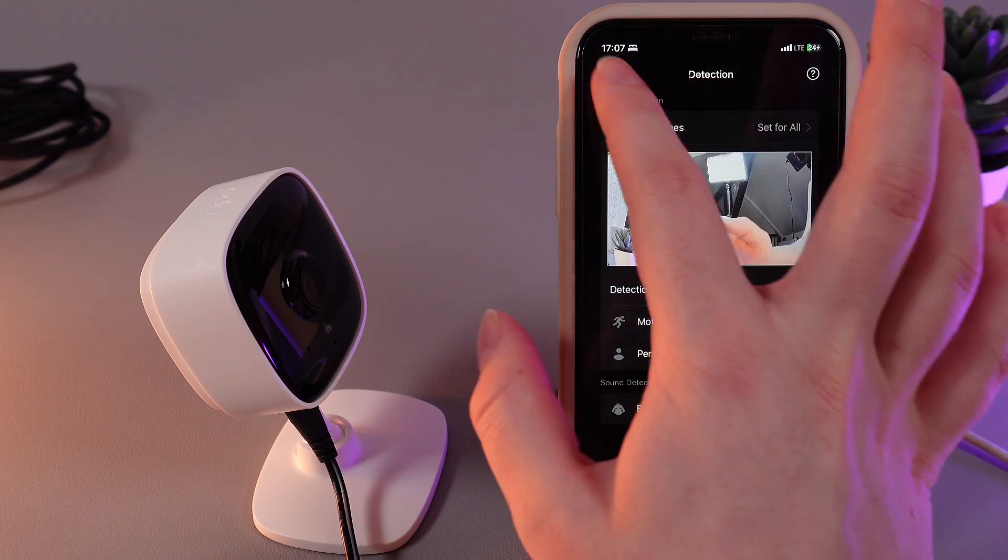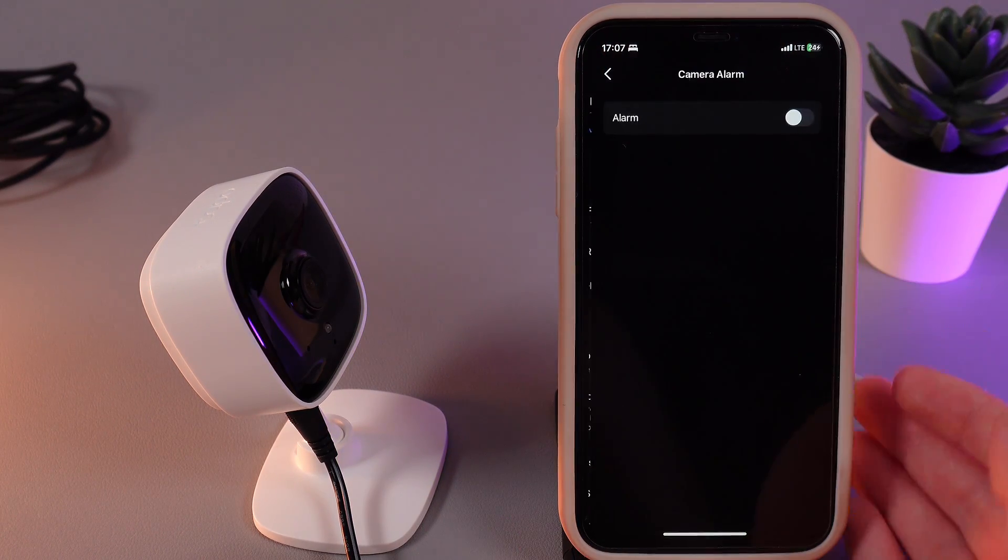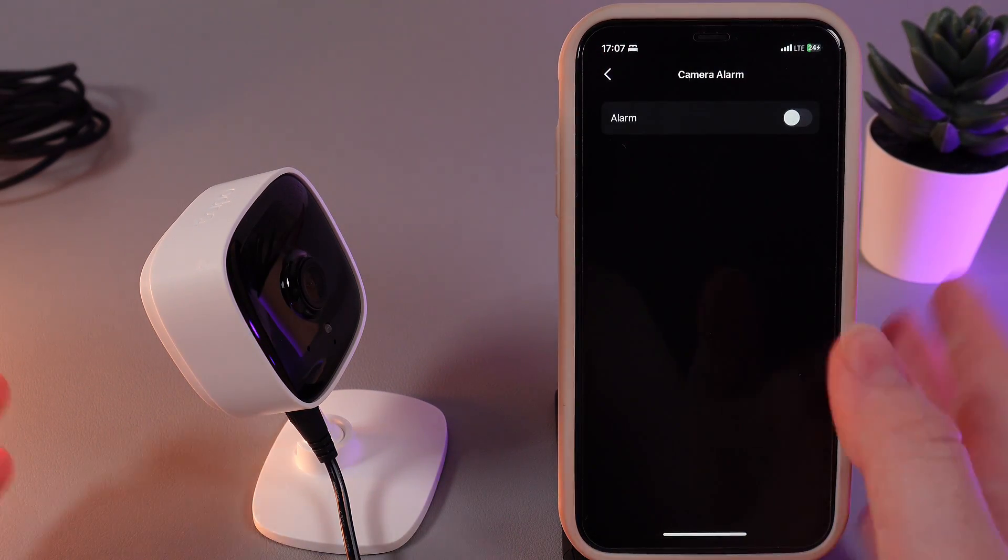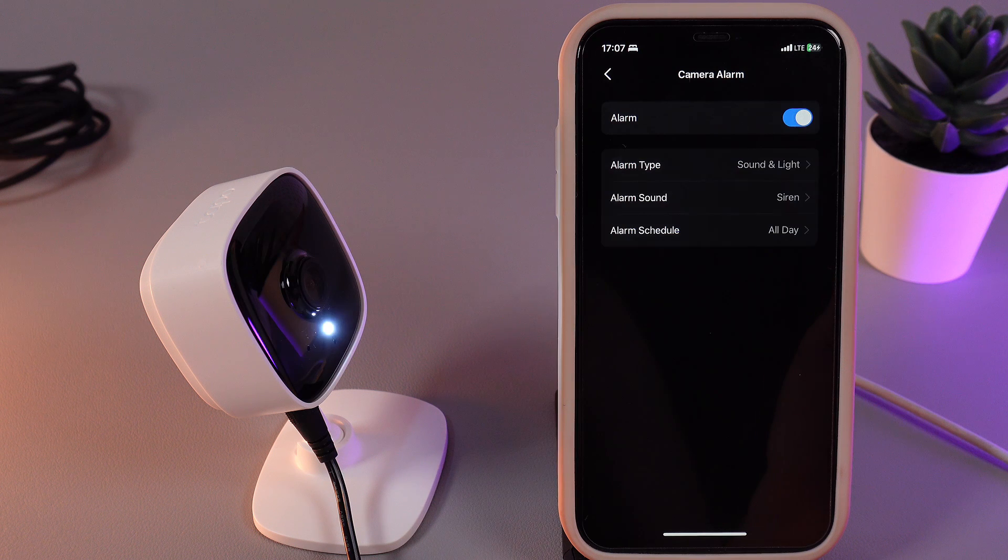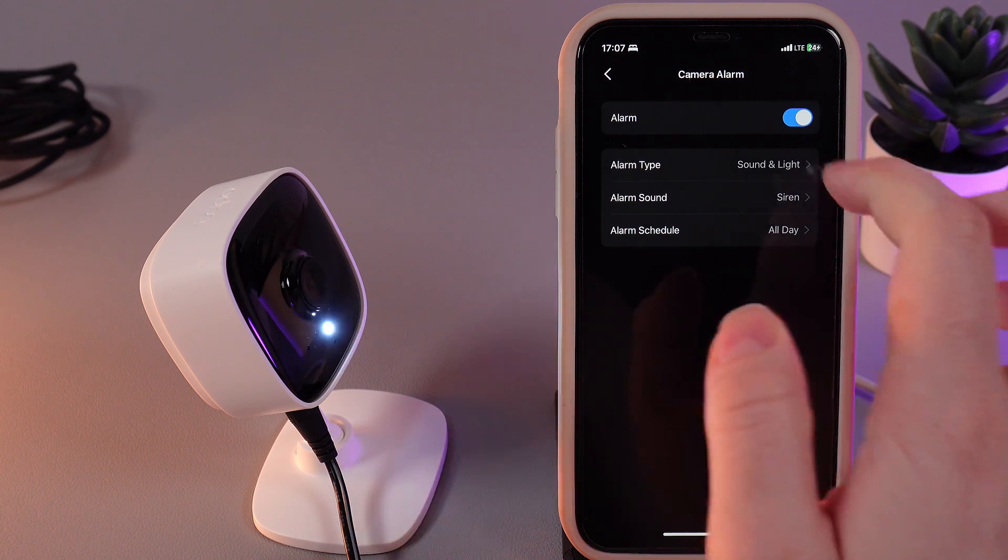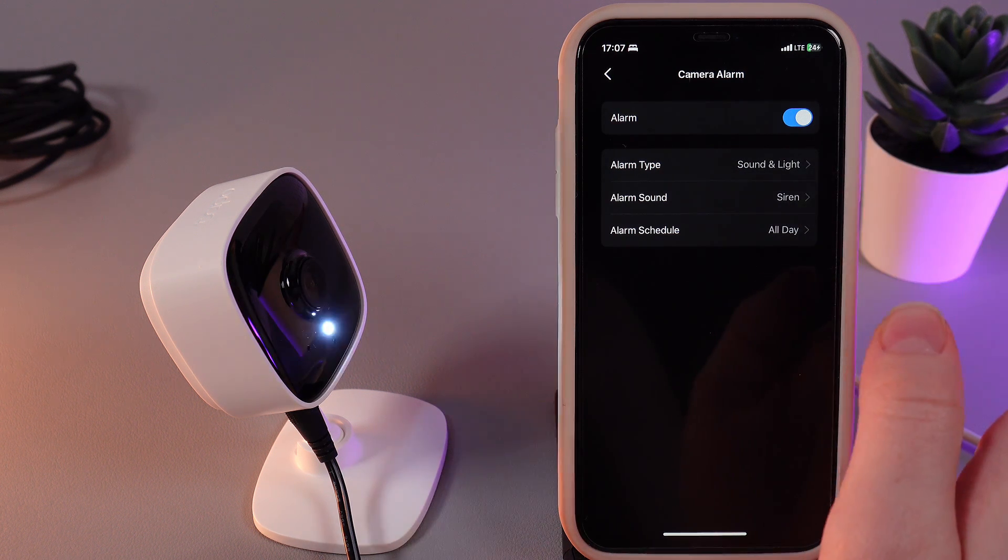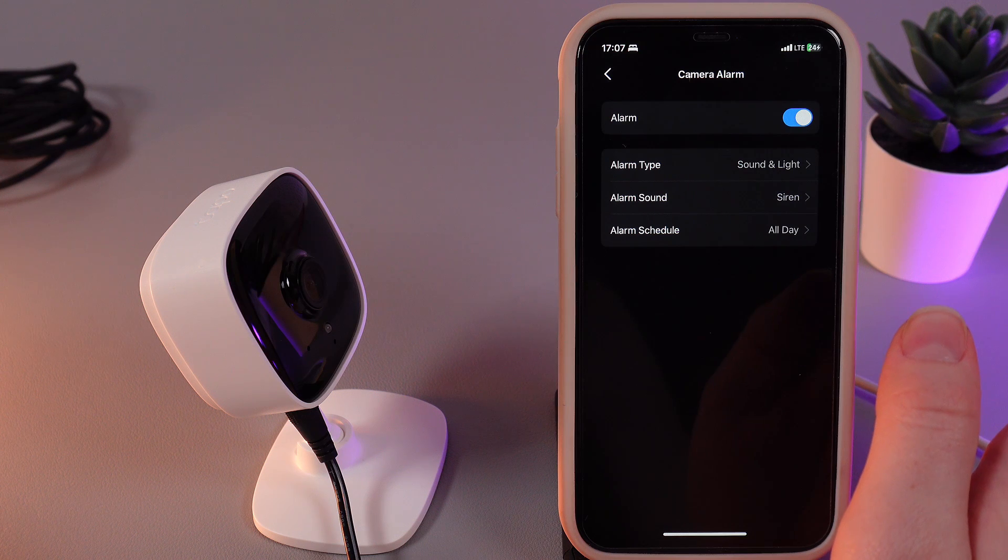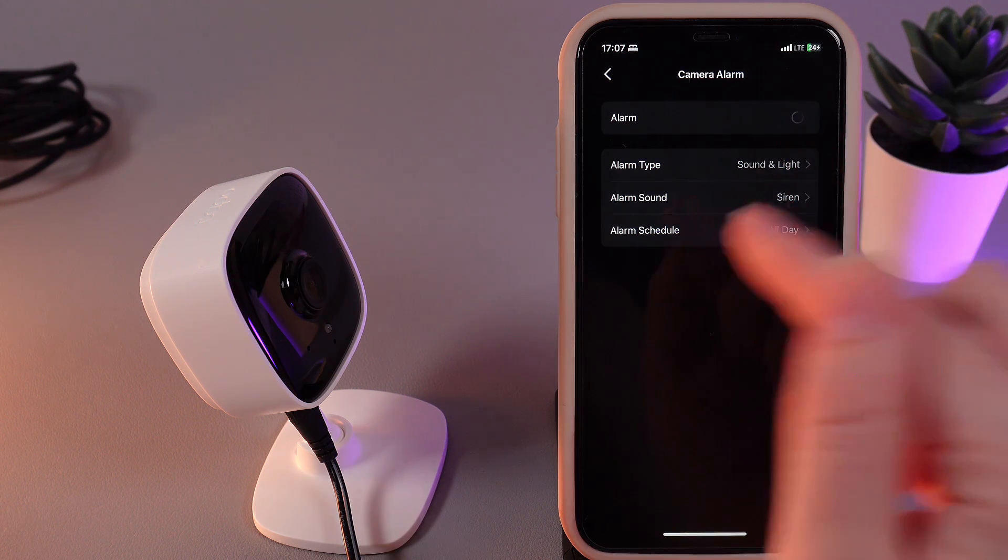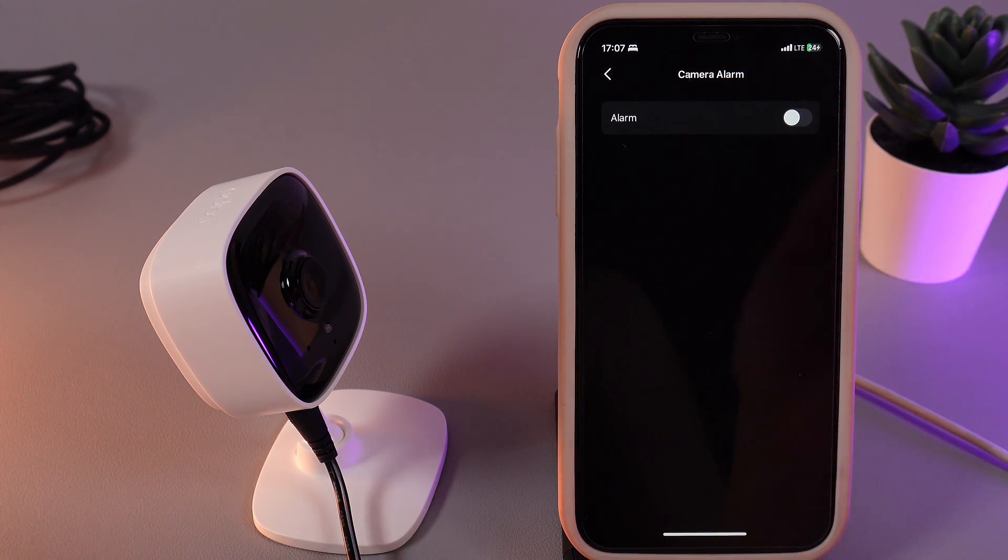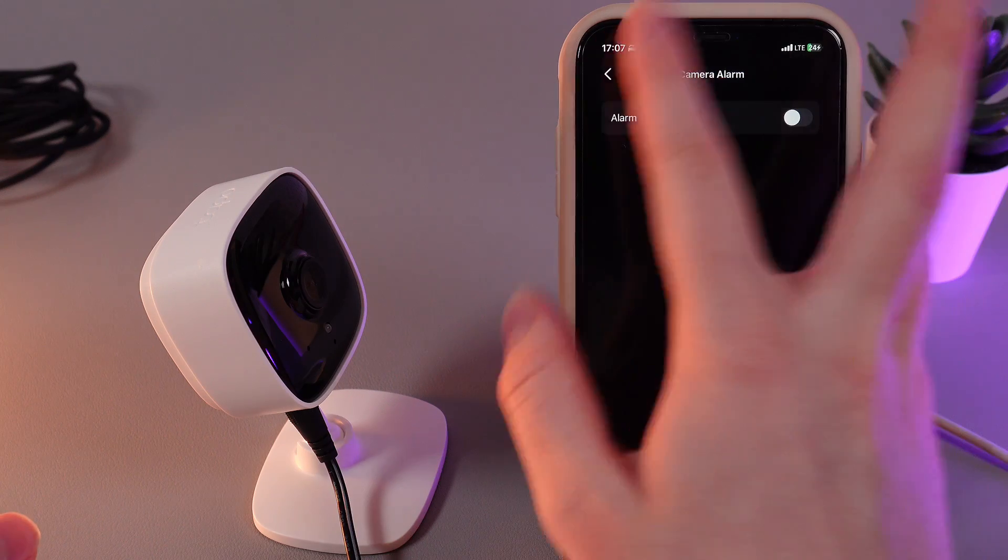The next thing we have here is the alarm. I showed you how it worked before, but also here we can find some more settings. For example, alarm time, alarm sound, and schedule.